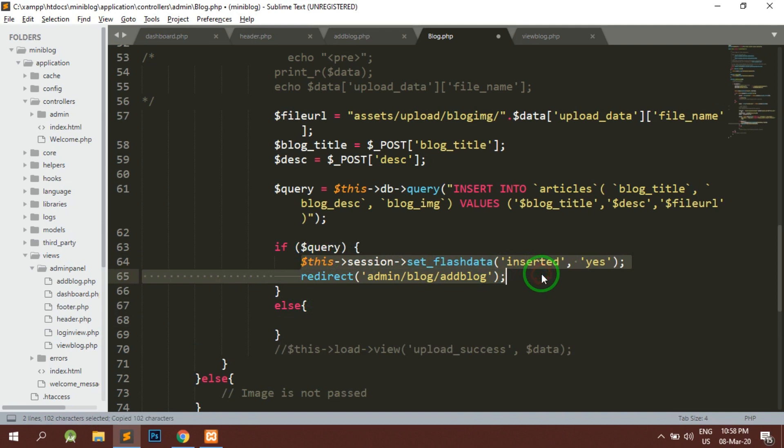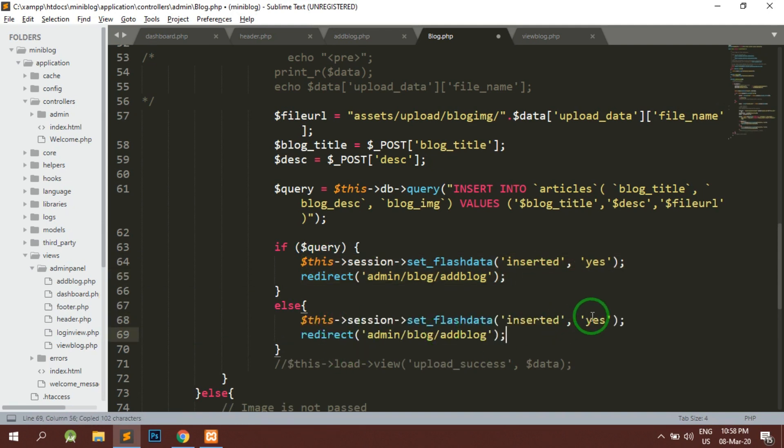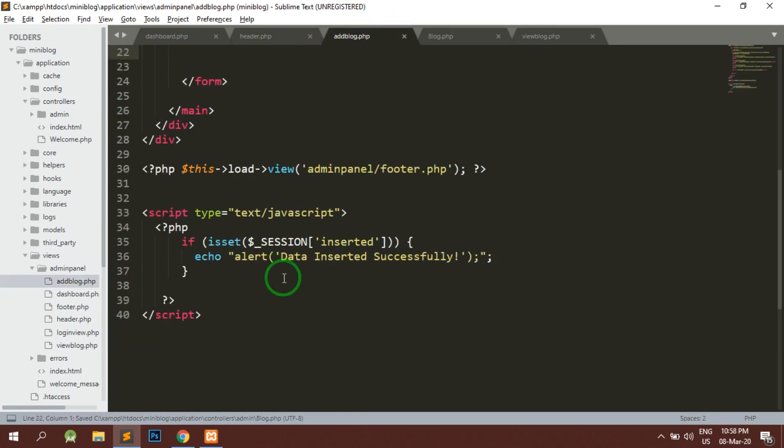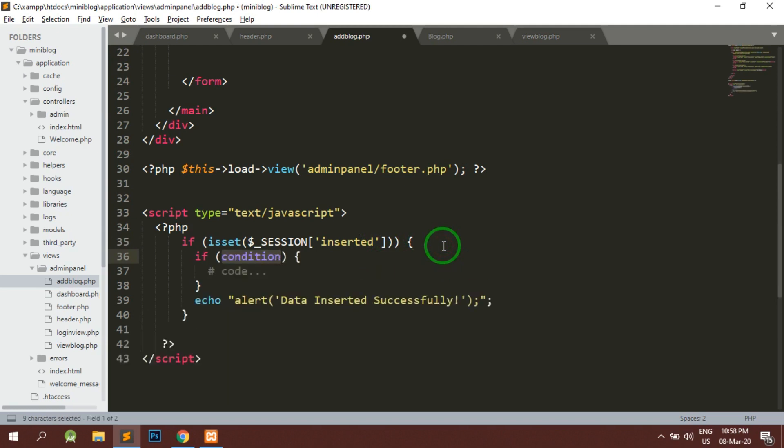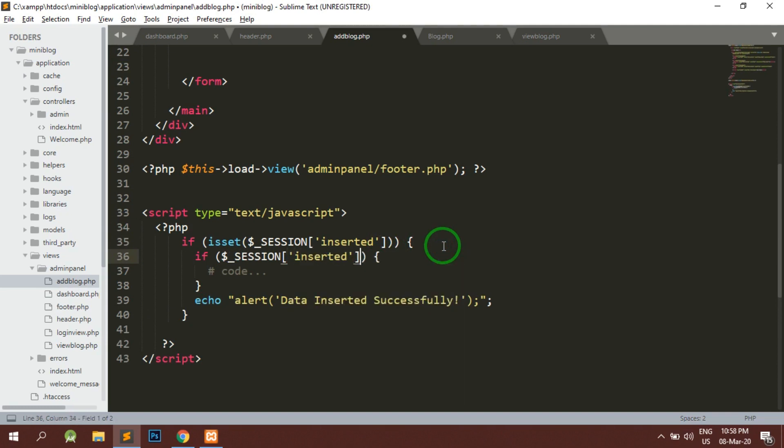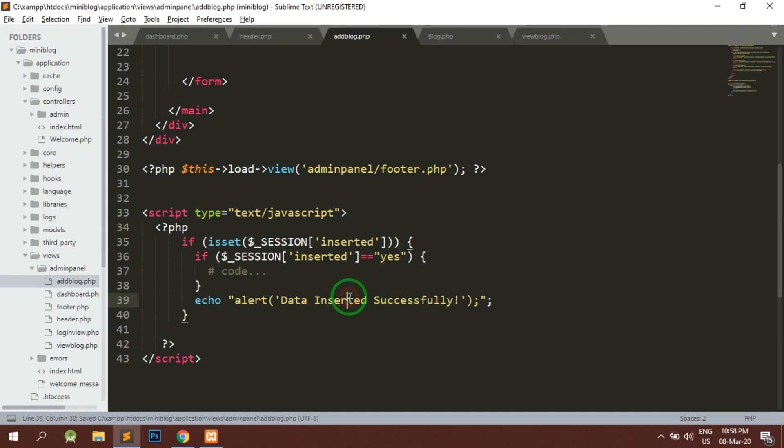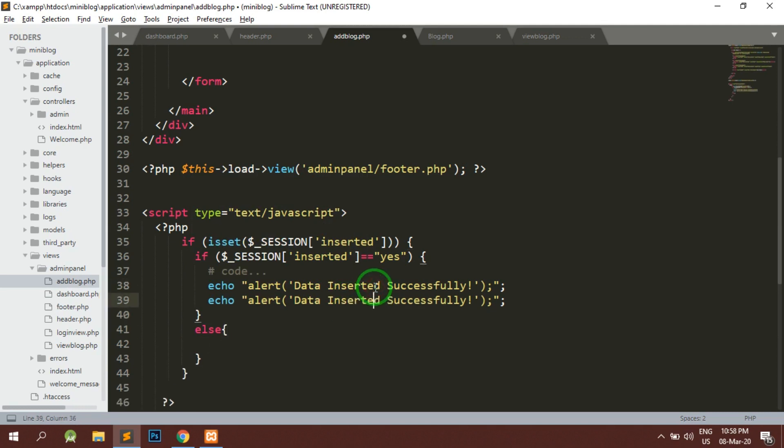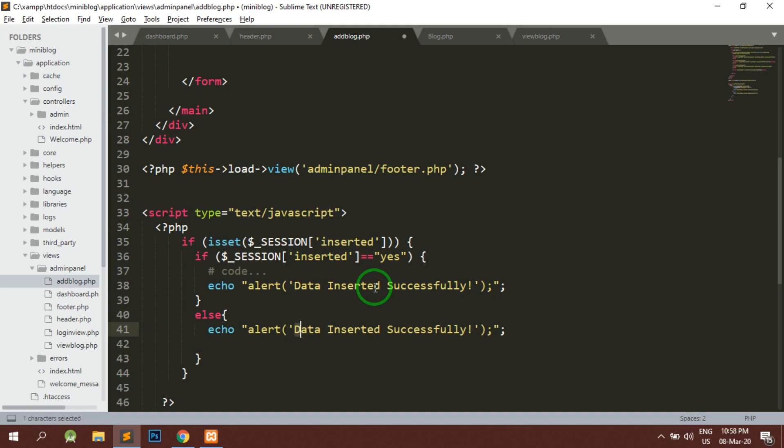And if the query is not inserted, then we can either do one thing. We can here check if dollar underscore session of inserted equals to equals to yes, that means the data is inserted successfully. Else we can directly not inserted - alert not inserted and press that.